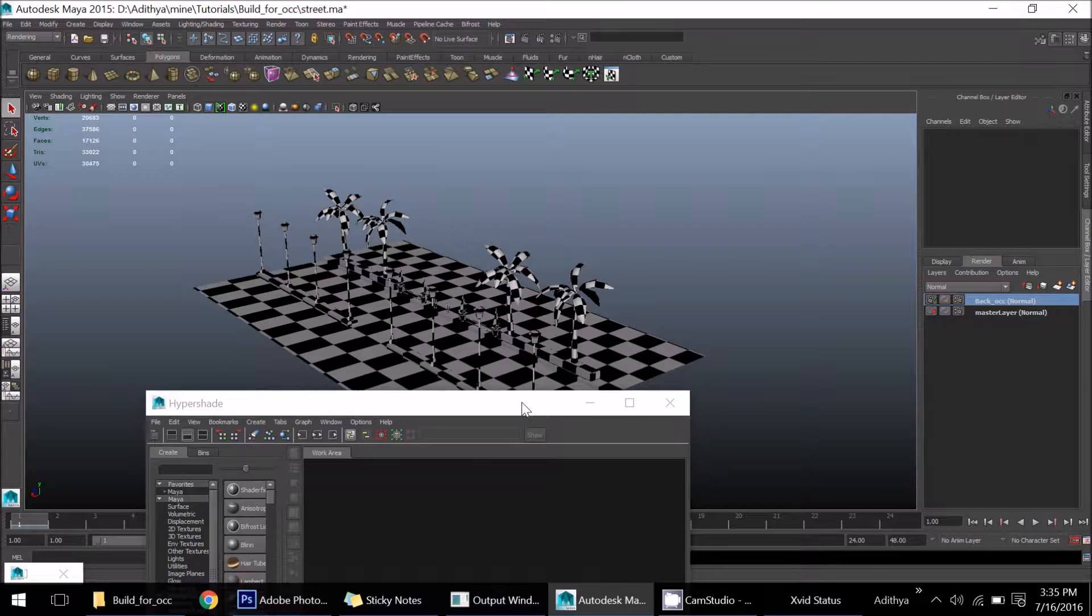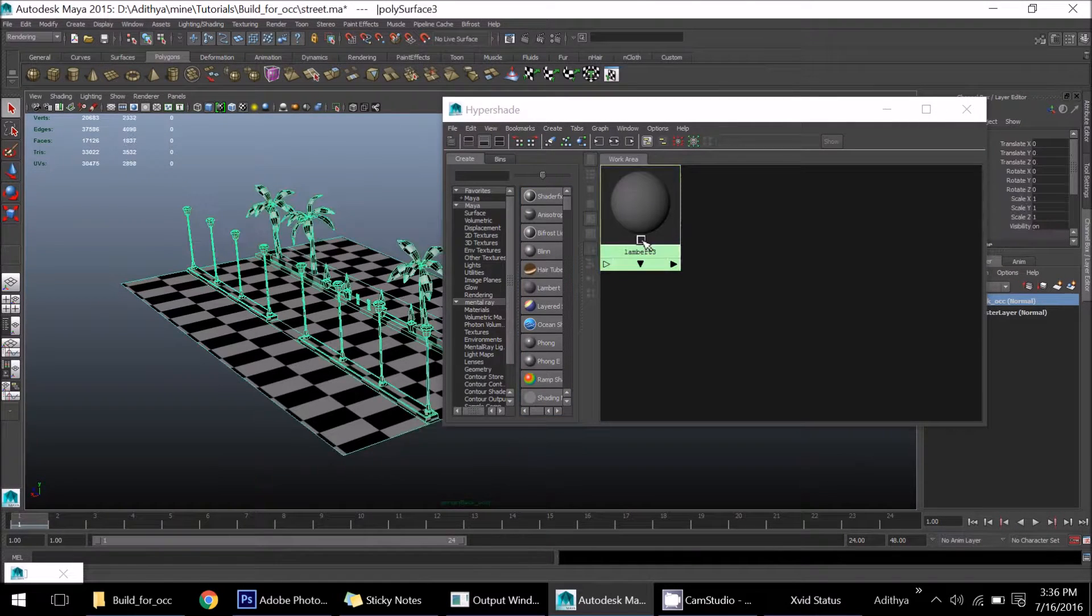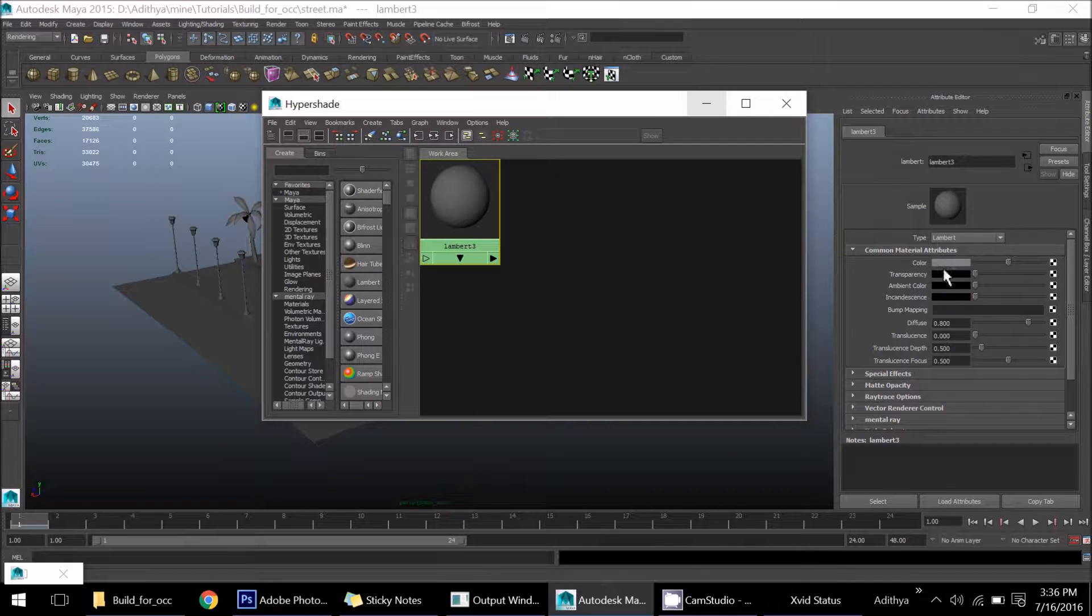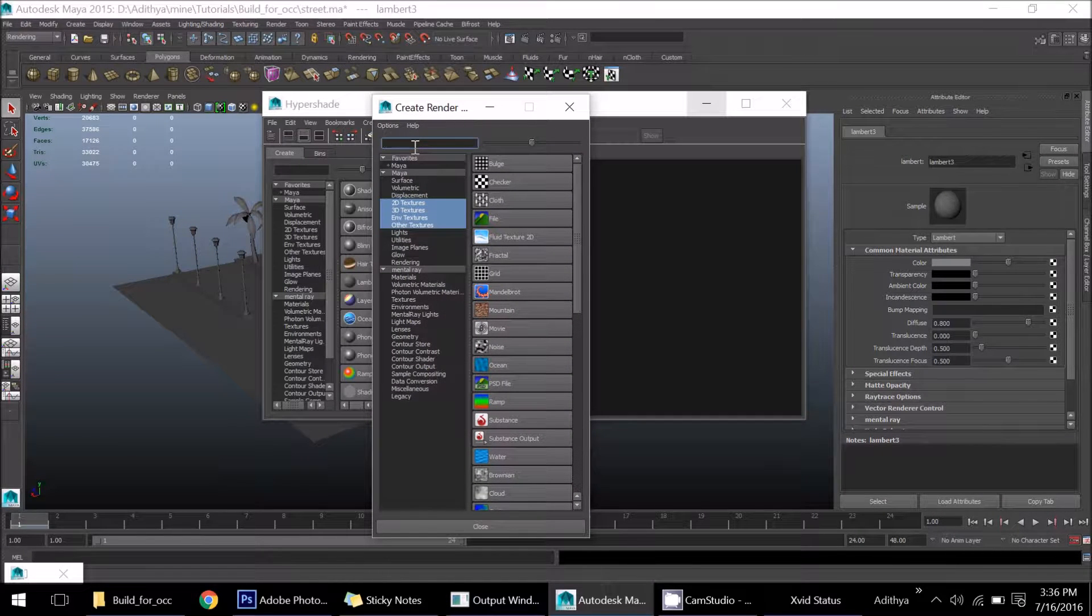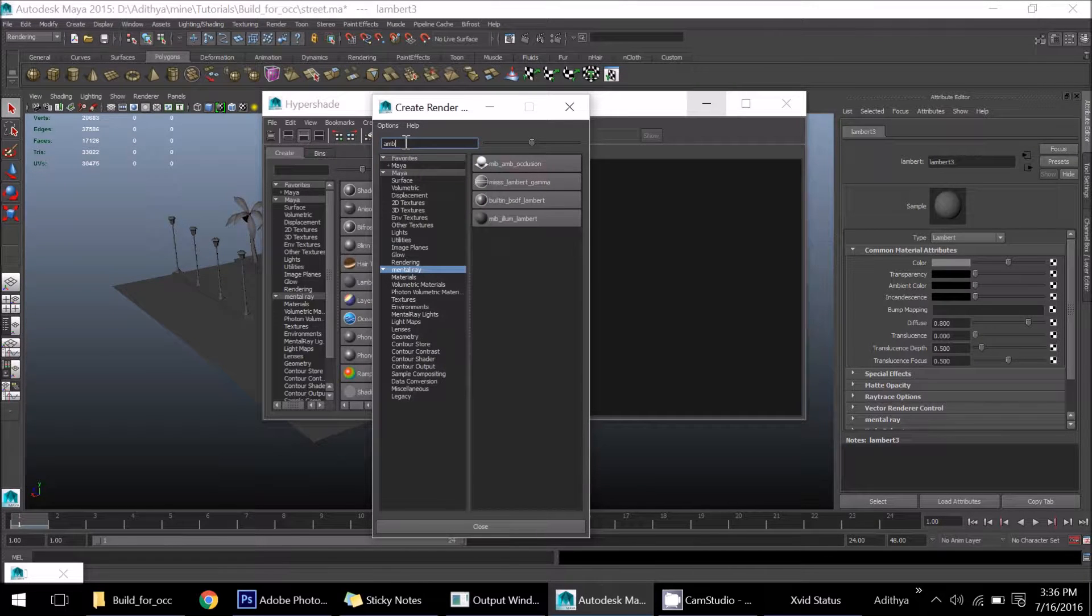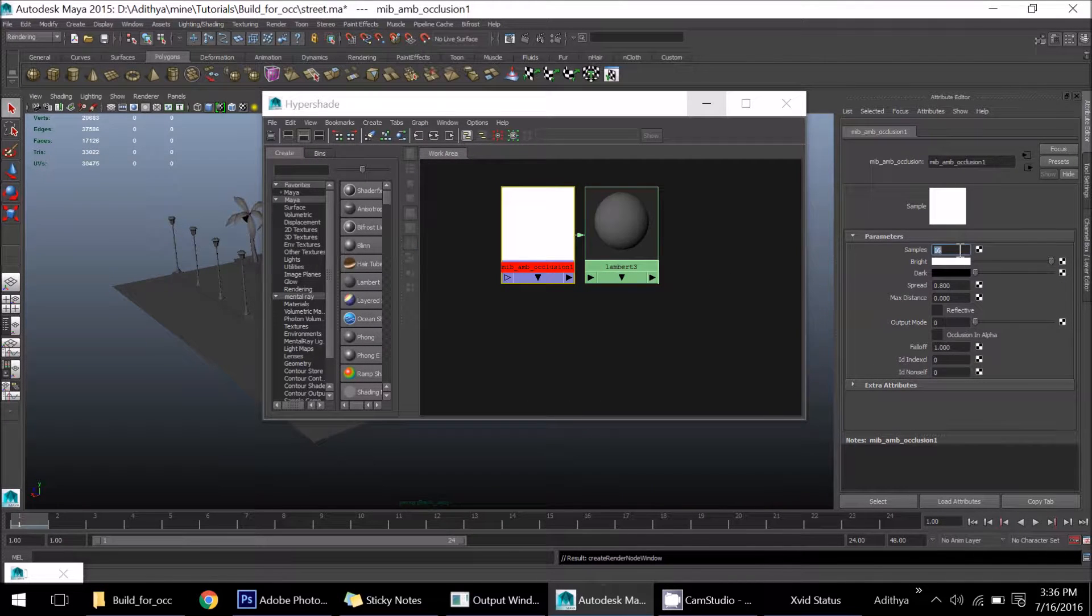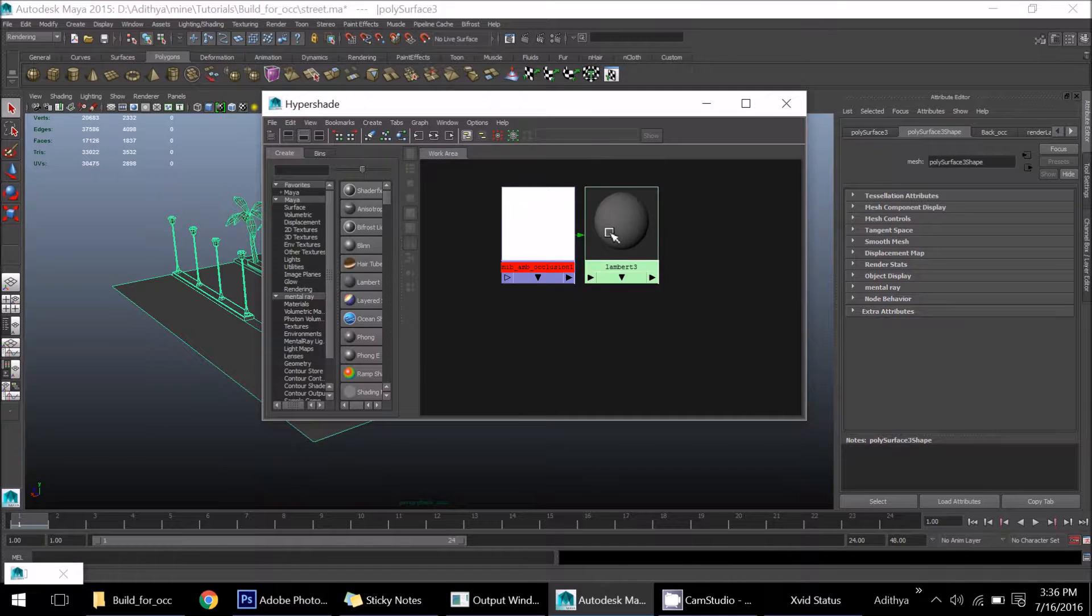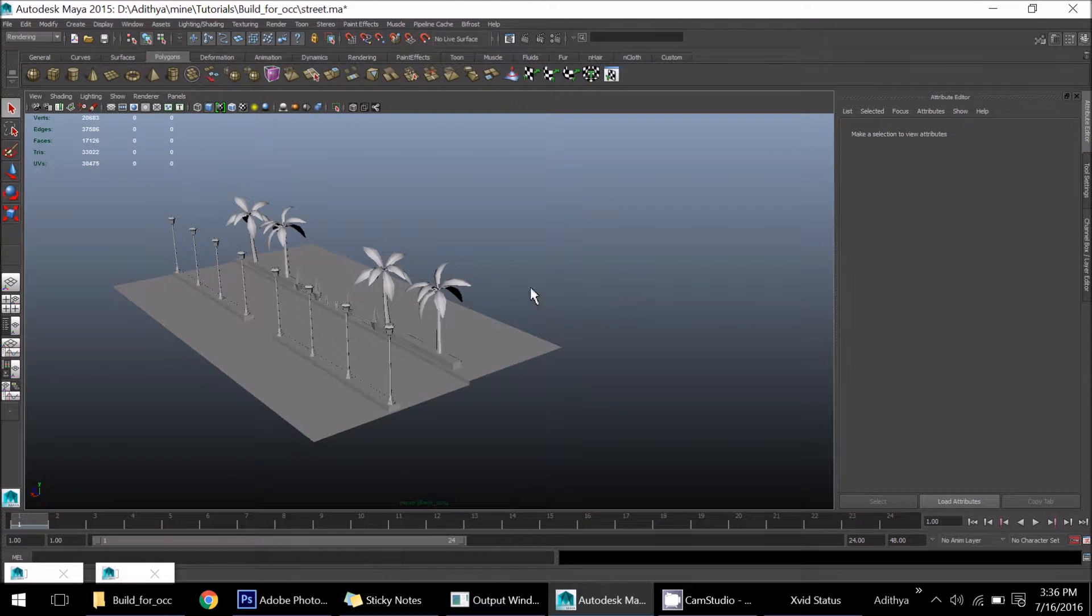Now open up the hypershade, select them all, and assign a Lambert material. Go to ambient color, and in the tab just type 'amb' so you'll get a node called ambient occlusion node. Just assign that. For good output I'll take 64 samples. Maximum of 10 is enough for me. Let's create that. Make sure you assign that, and for better output just increase the brightness.